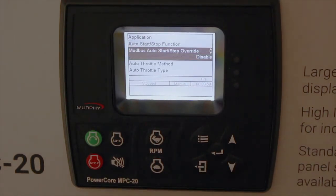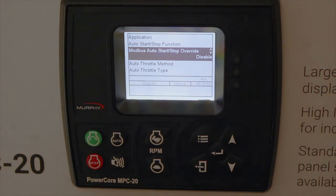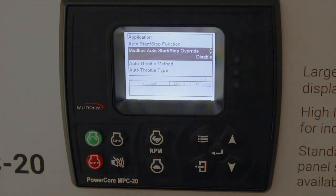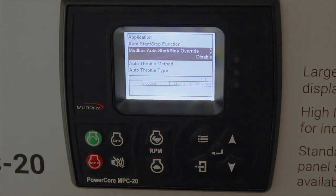Modbus auto start/stop override defaults to disabled. If you enable it, that allows a Modbus start independent of the start/stop types you have — a handy feature. For instance, if you had floats selected but wanted to do a Modbus start independent of that, you could do so by enabling this feature.